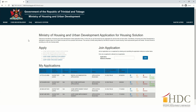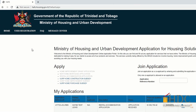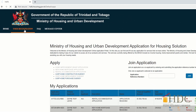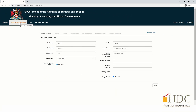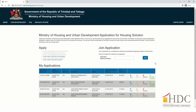To update your personal information, click on the User Registration tab and there you will find the Personal Information page. Make your necessary changes, then click Save.